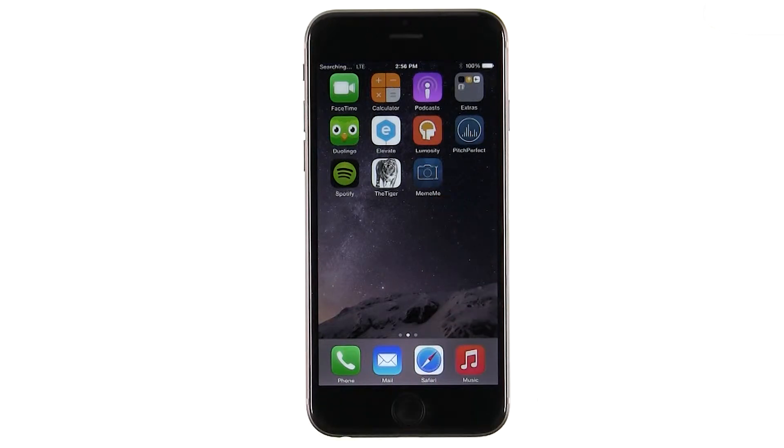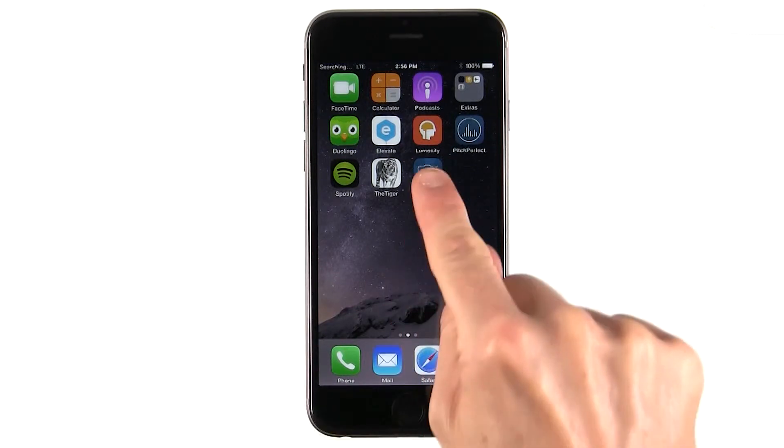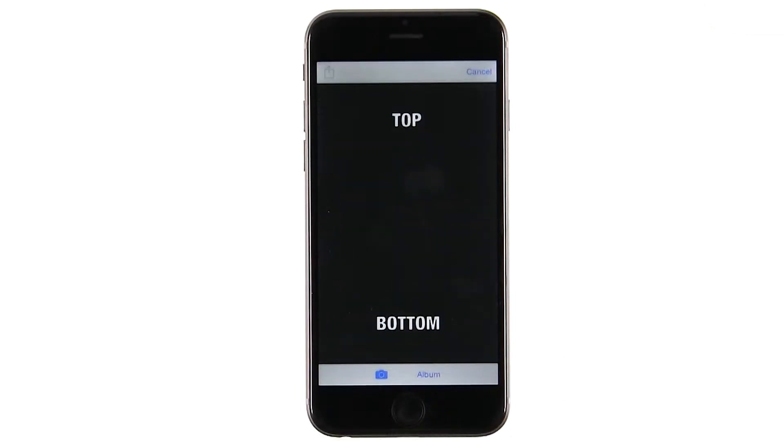The Meme Me app lets you create a meme with an image and some text. Everyone loves a good meme, and it's easy to get a laugh from friends.